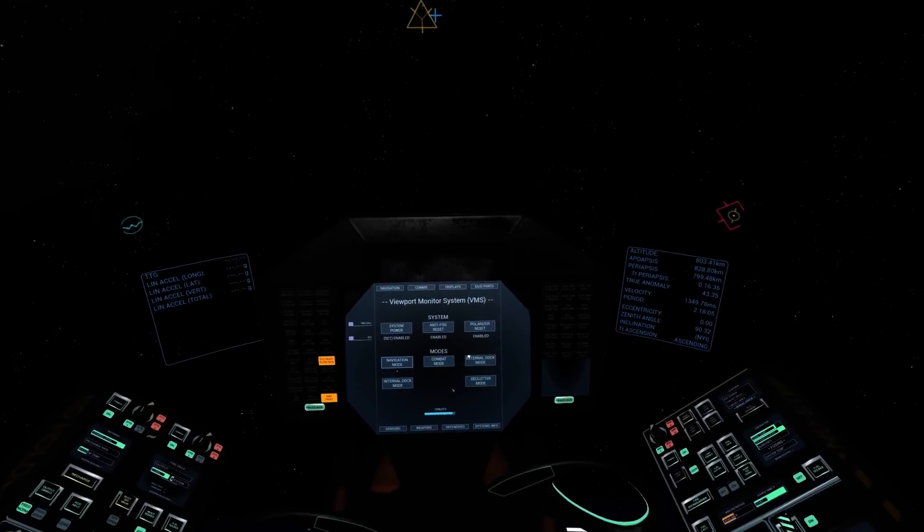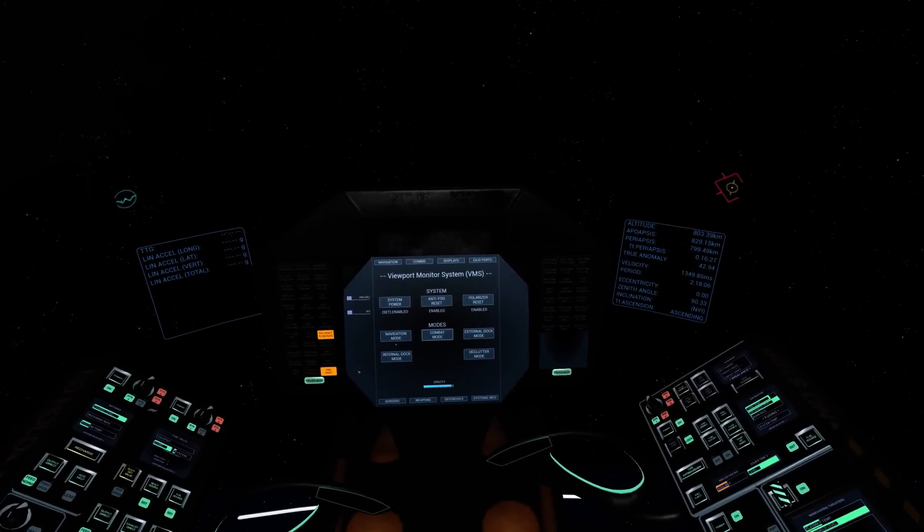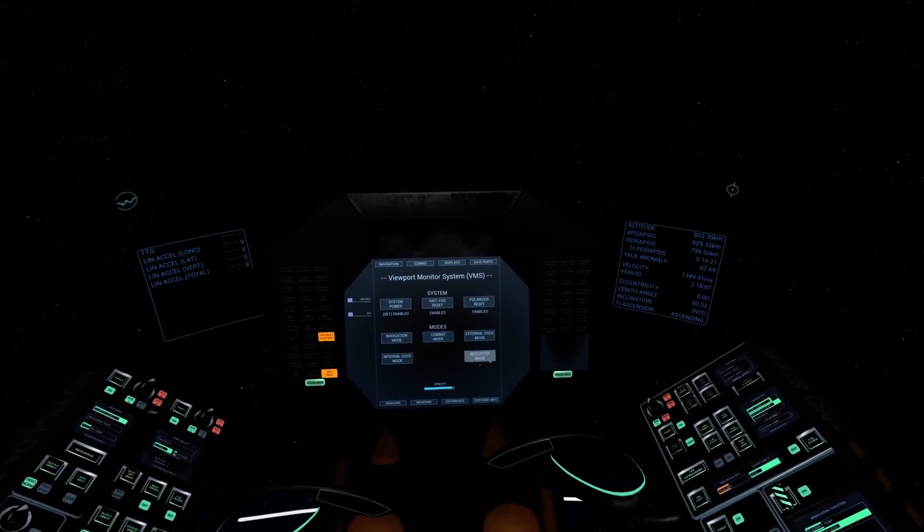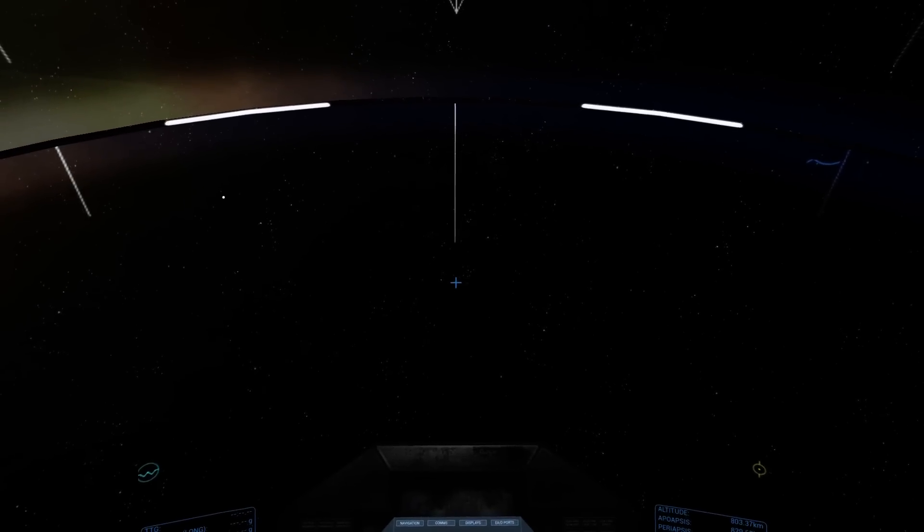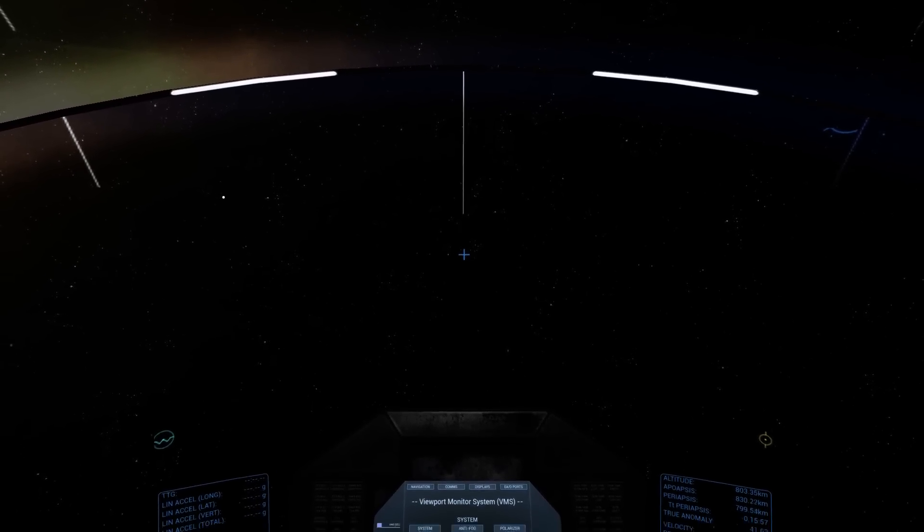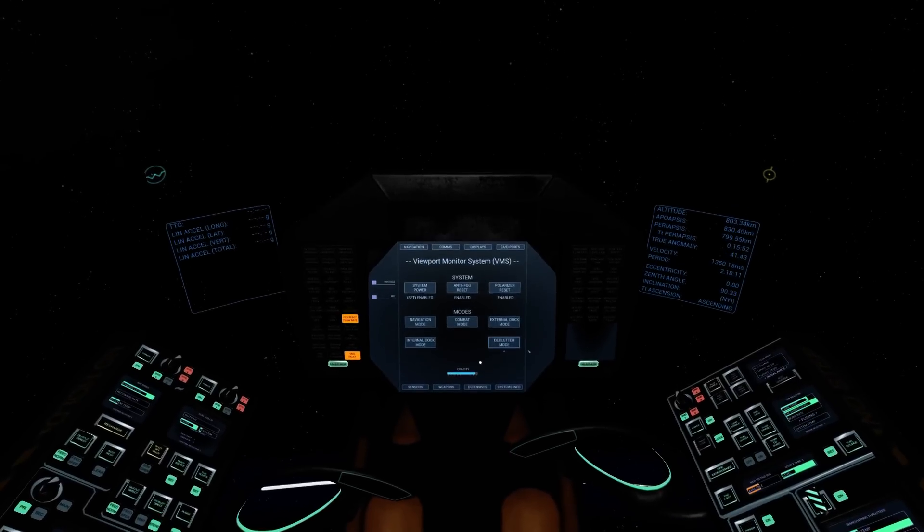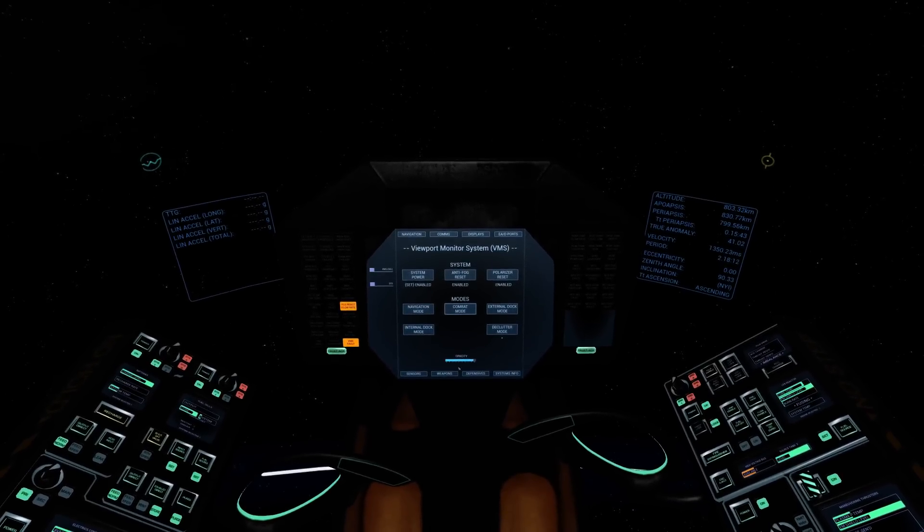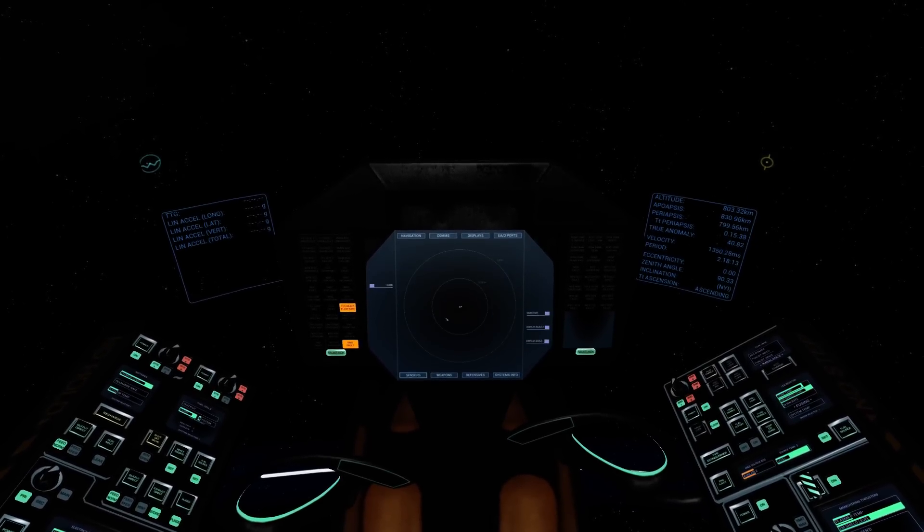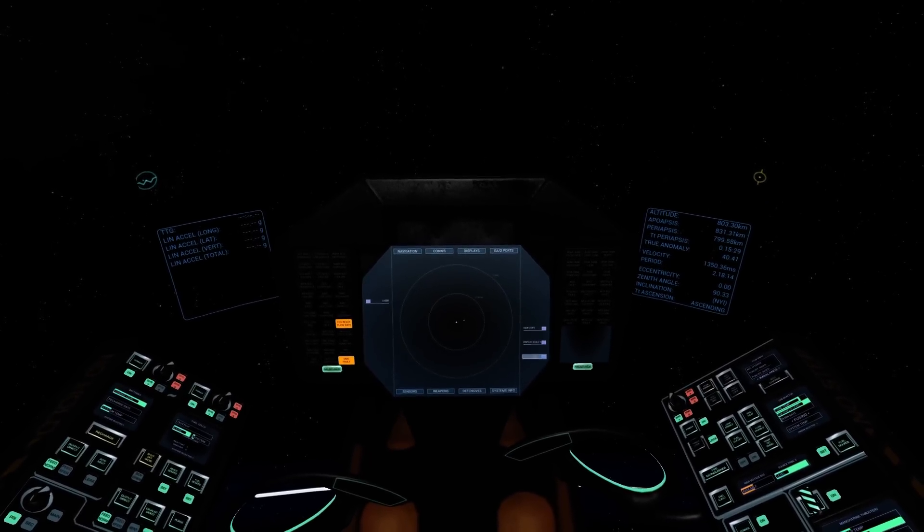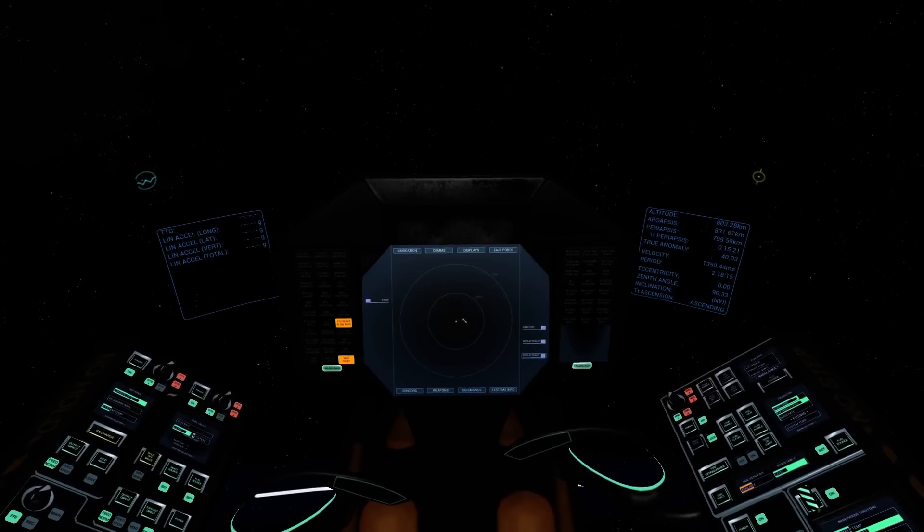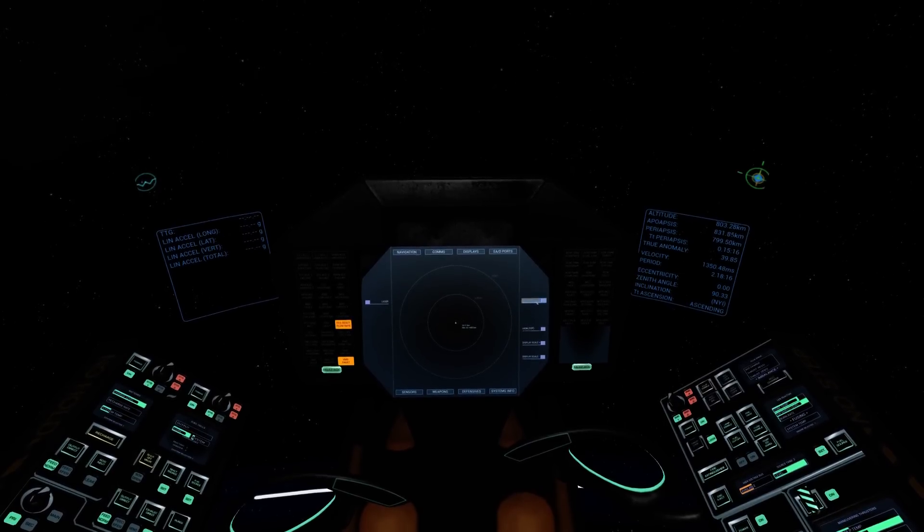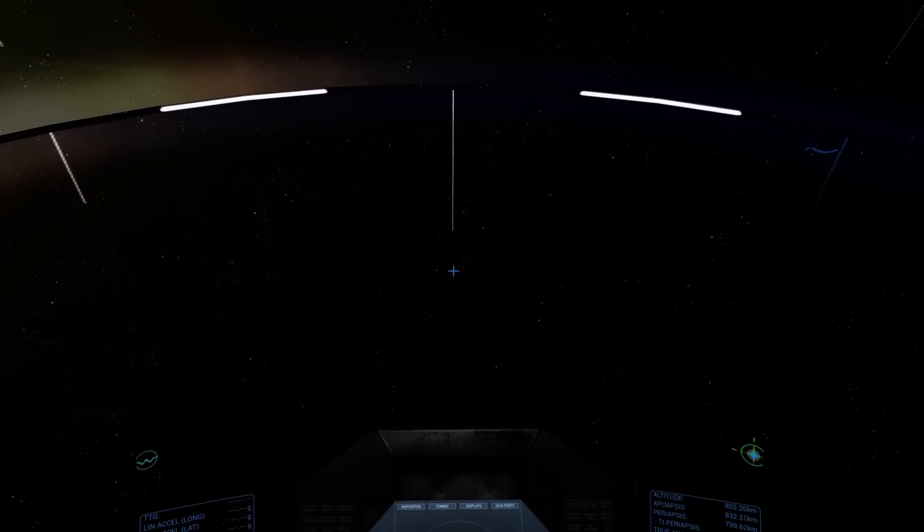For now, I'm going to switch us back into declutter mode, which will get rid of some of those. And the next thing I'm going to show you are the new target indicators. Now, to do this, I'm going to lock up the local training station. There we go, he's all locked up.